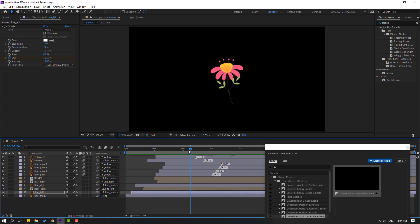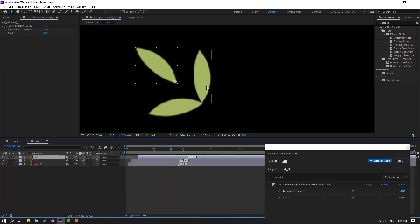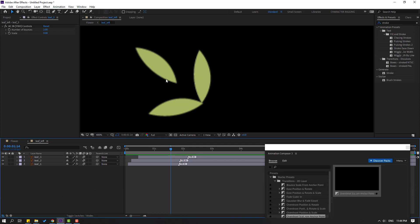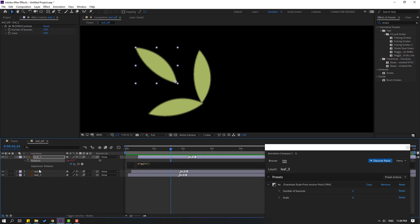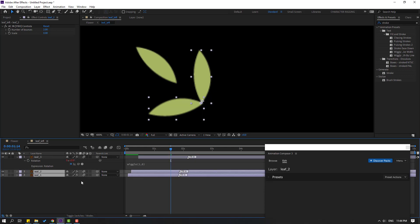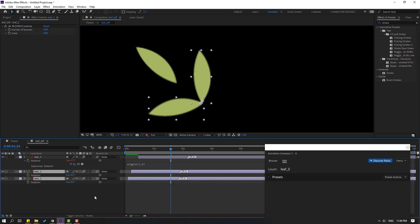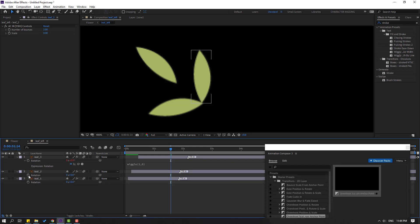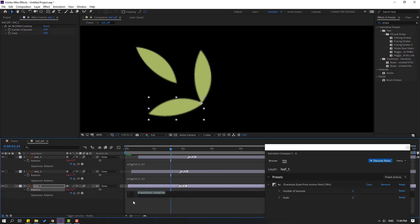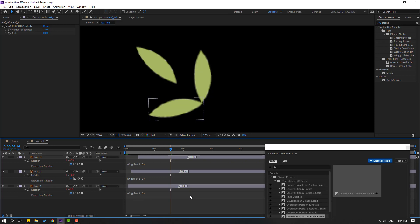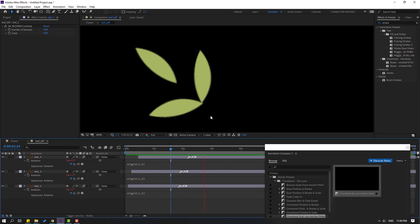Open the leaf animations composition. Select this leaf, press Alt, hold, click this icon, write 'wiggle(1, 6)'. Copy this expression with Ctrl+C. Select the other leaf layers, press Alt and hold, click this icon, Ctrl+V, and click here. Again, hold Alt, click this time icon, Ctrl+V, paste and click here. Let's see — okay, nice random animation. Close composition and let's see.